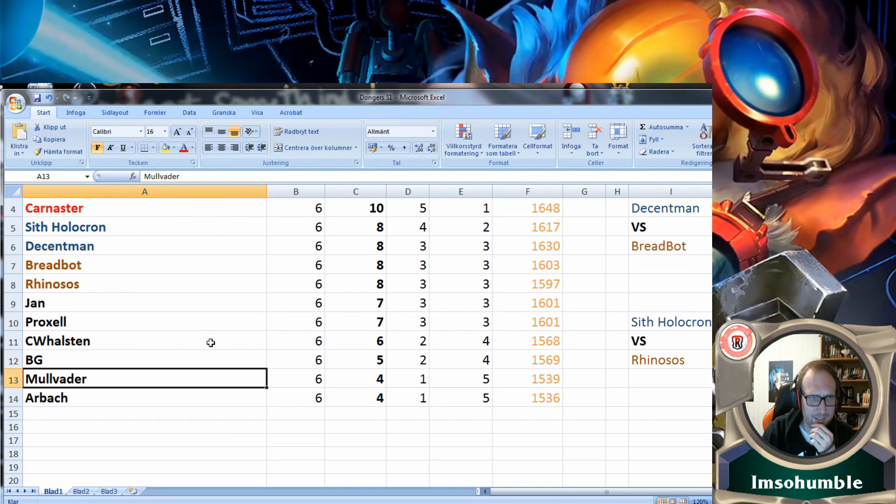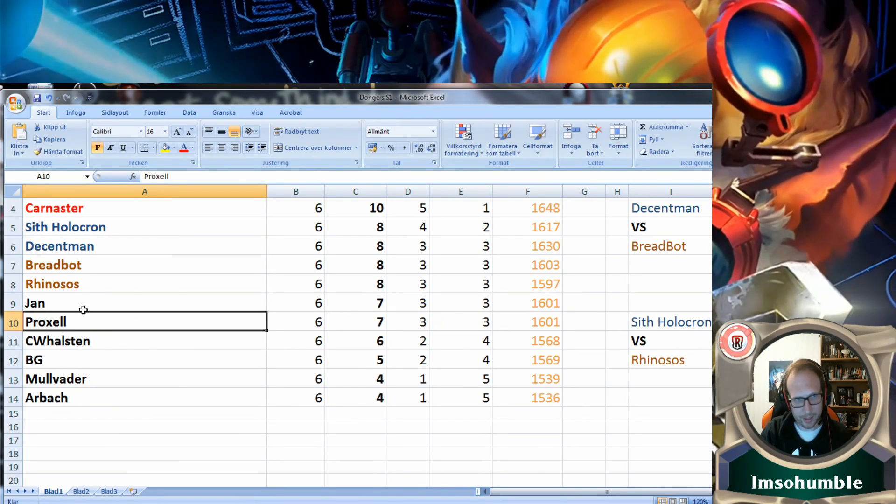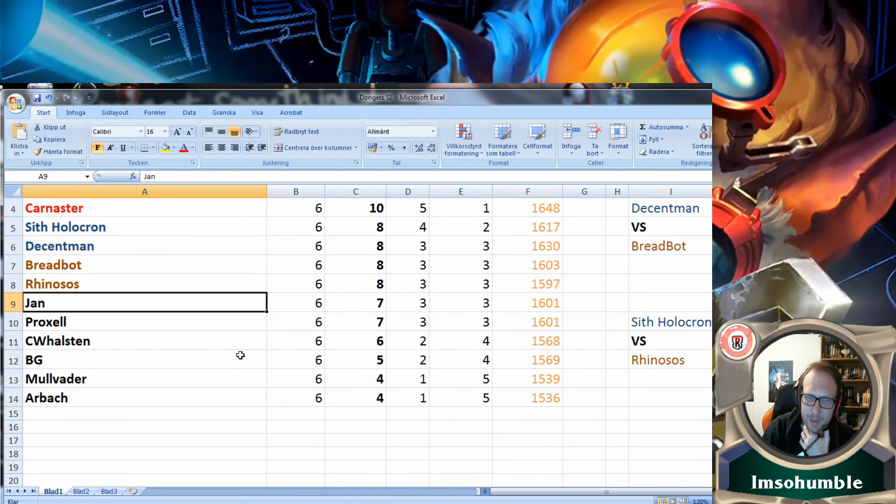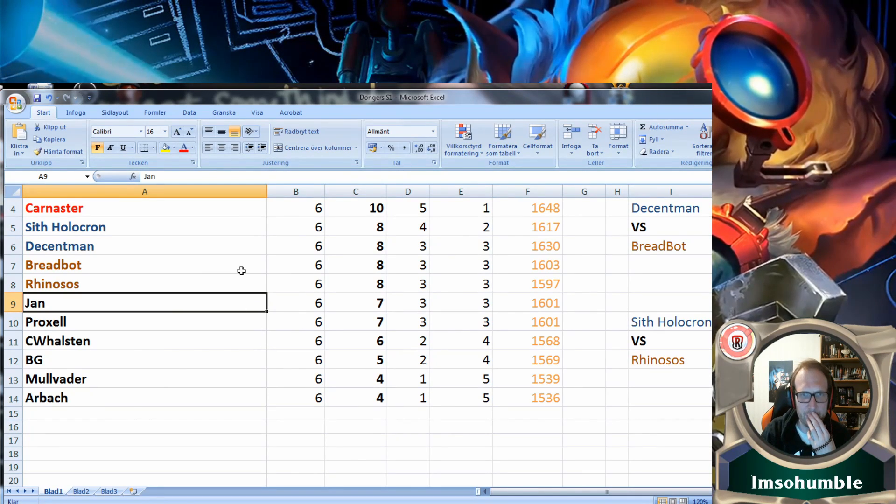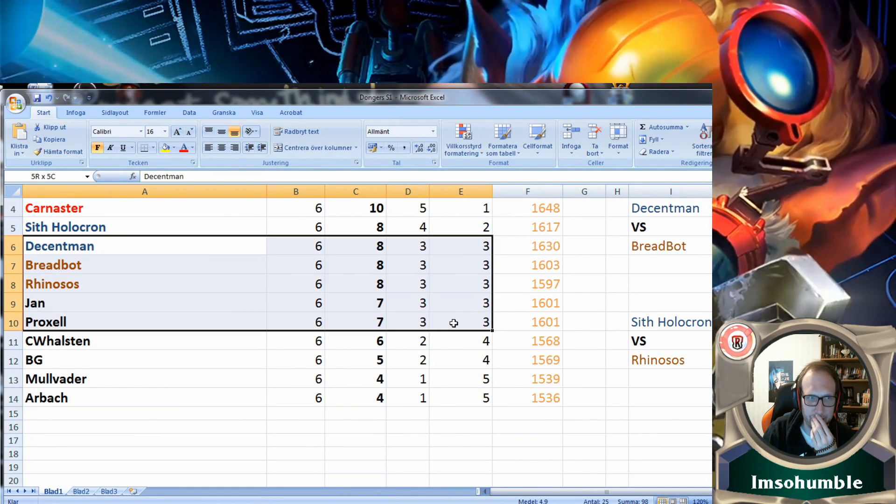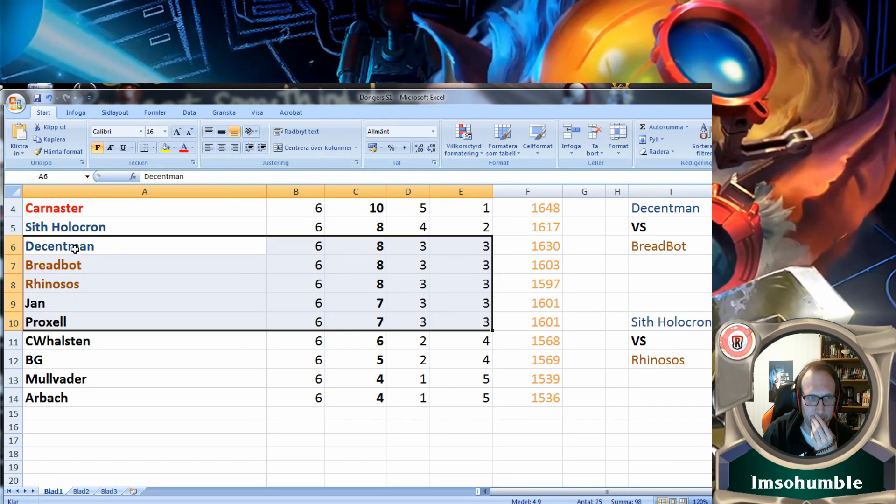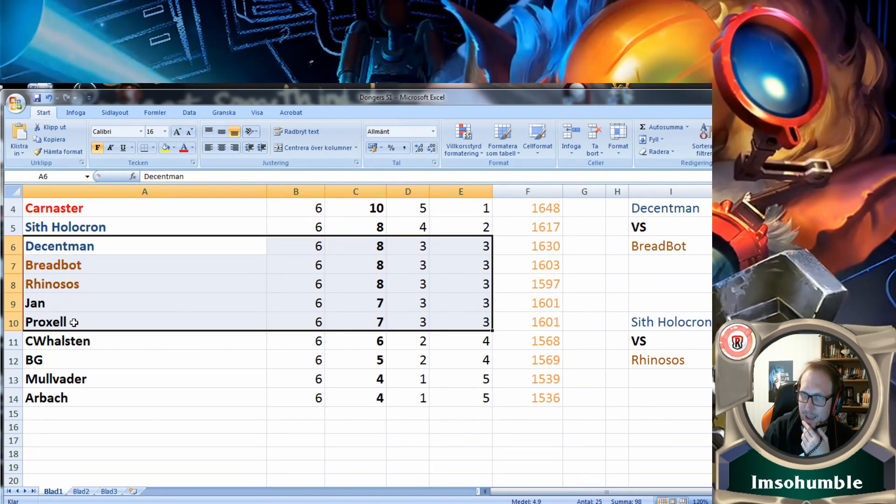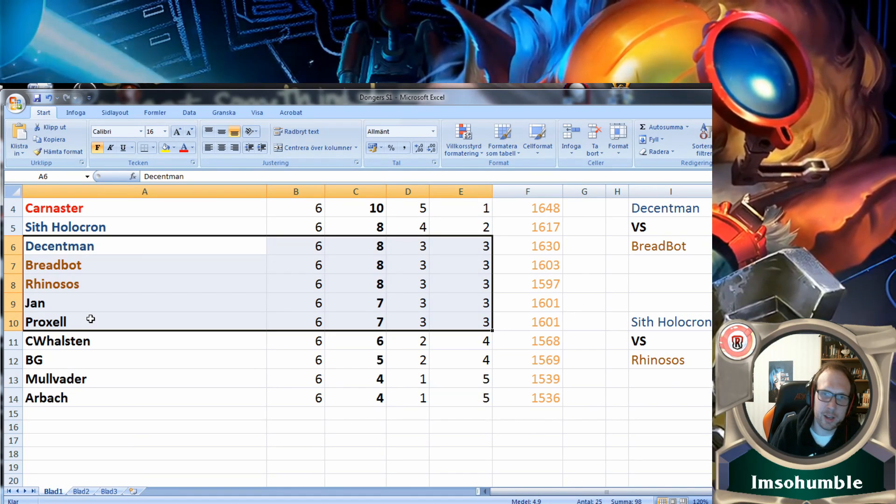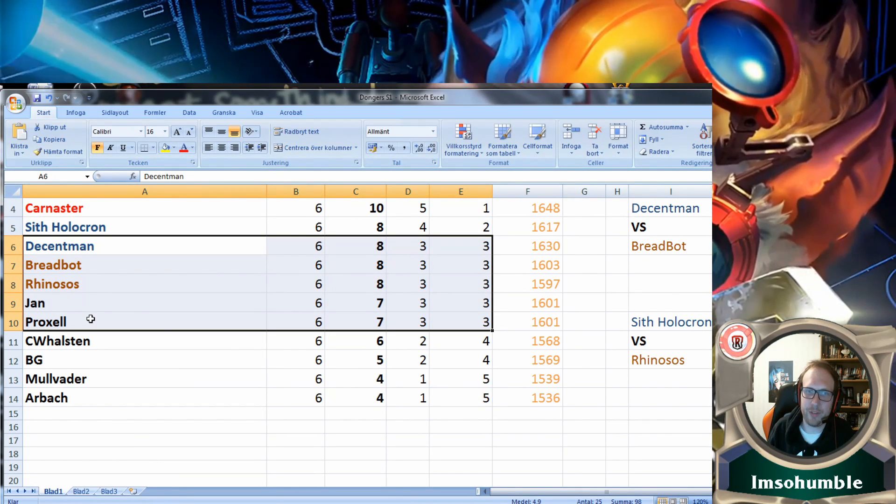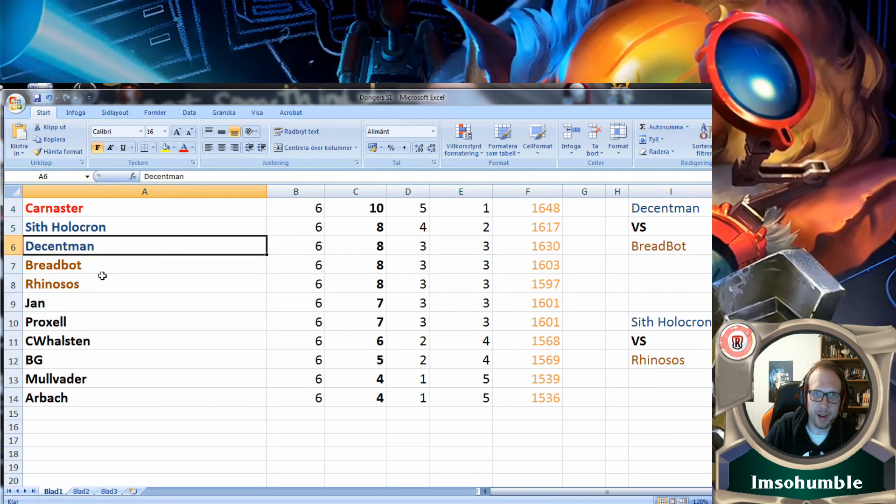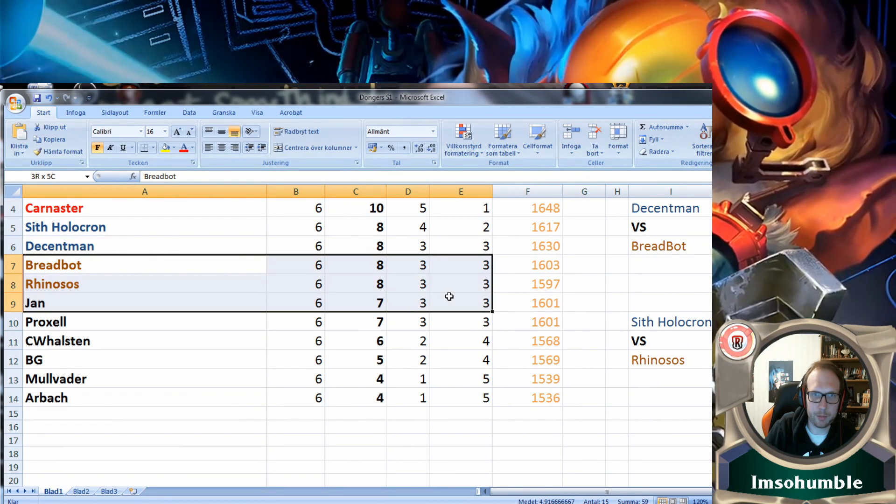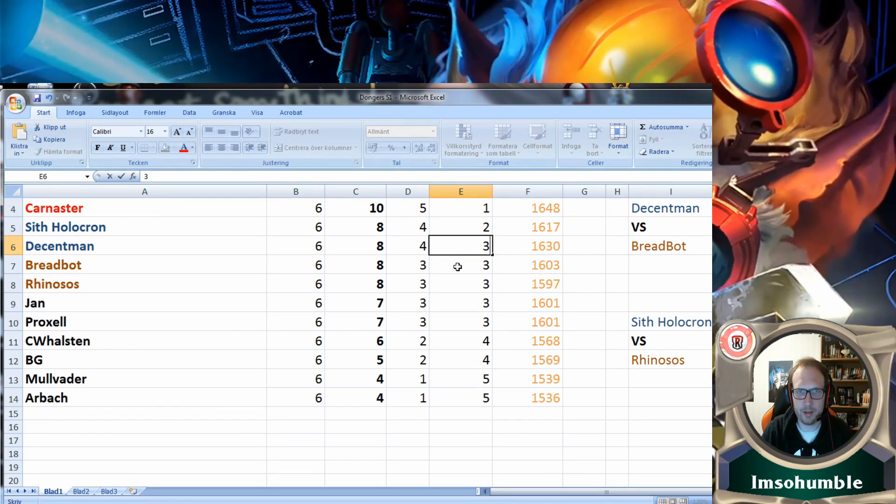Let's get on to the ones that just missed out: it's Proxel and Jan. They both took three wins, and three wins was the minimum to get in. If we see here from fourth place down to eighth place, everyone is three wins. Wait, sorry, Decent Man had four wins, not standing right here. That's my bad.